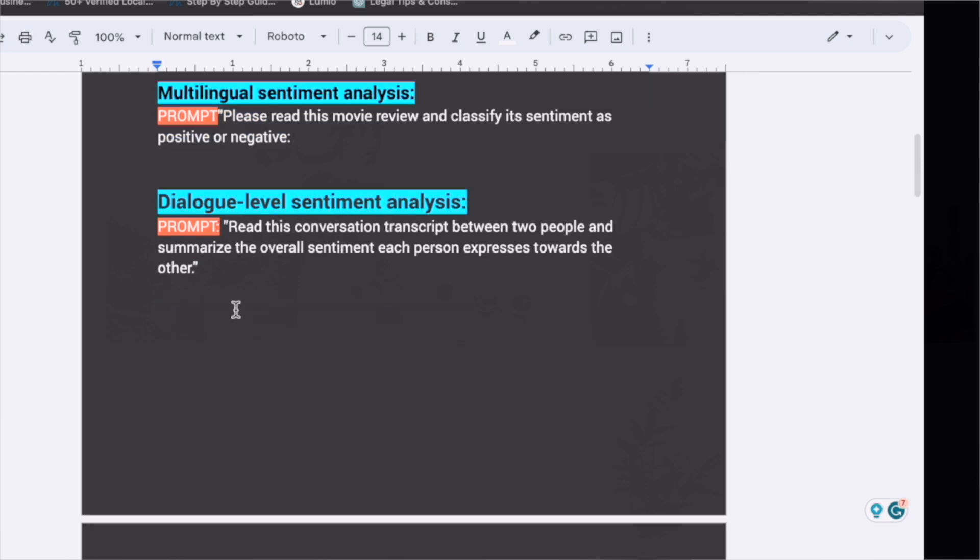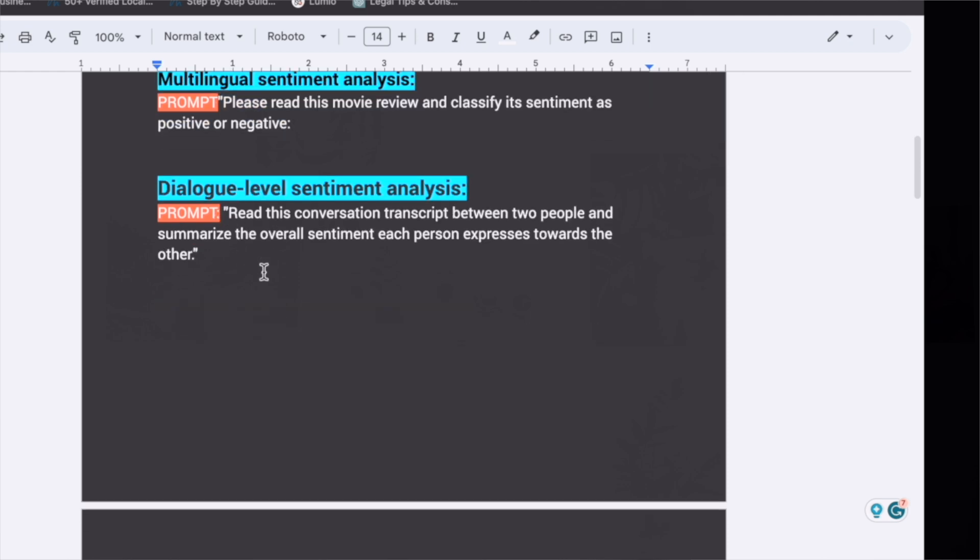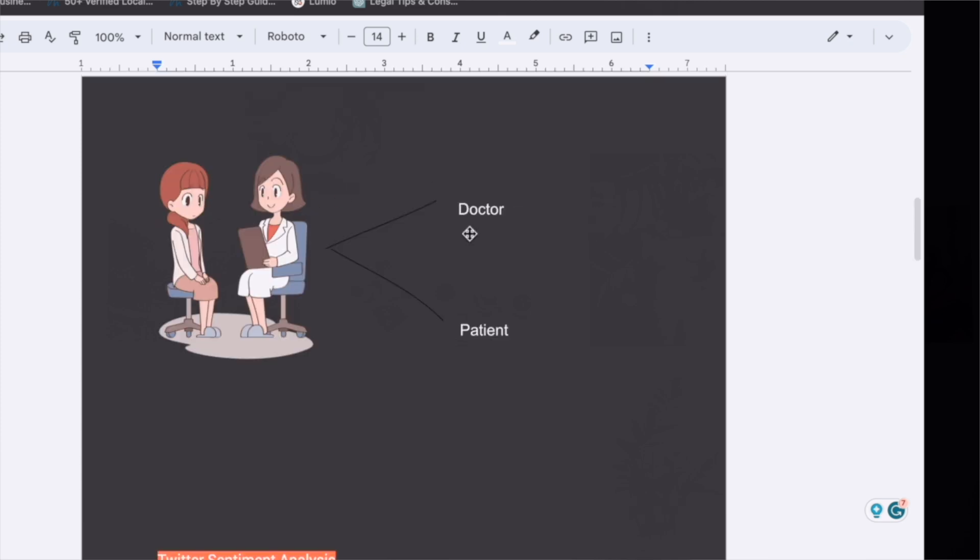The next kind of sentiment analysis is dialogue-level sentiment analysis. For example, there is a senior doctor and there are four to five junior doctors who are working under him. The interaction that is happening between these doctors and patients, that senior doctor wants the data for the same.